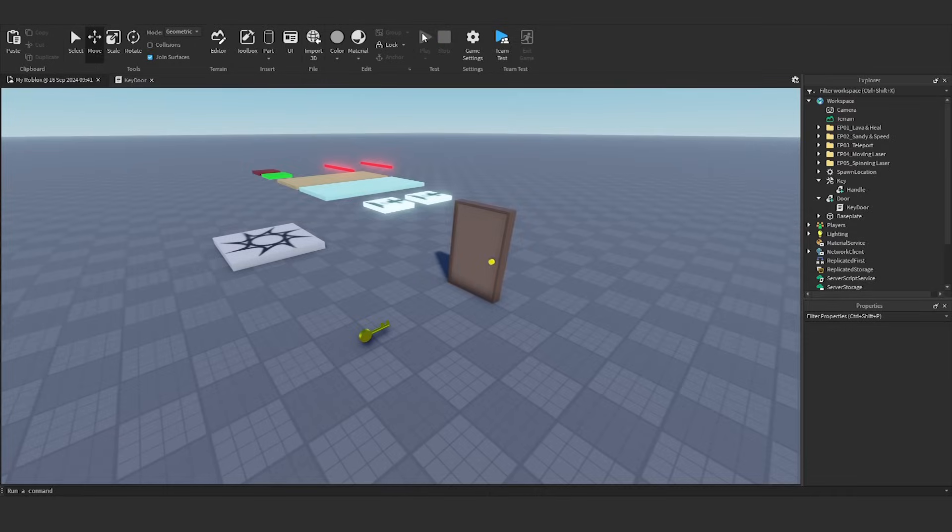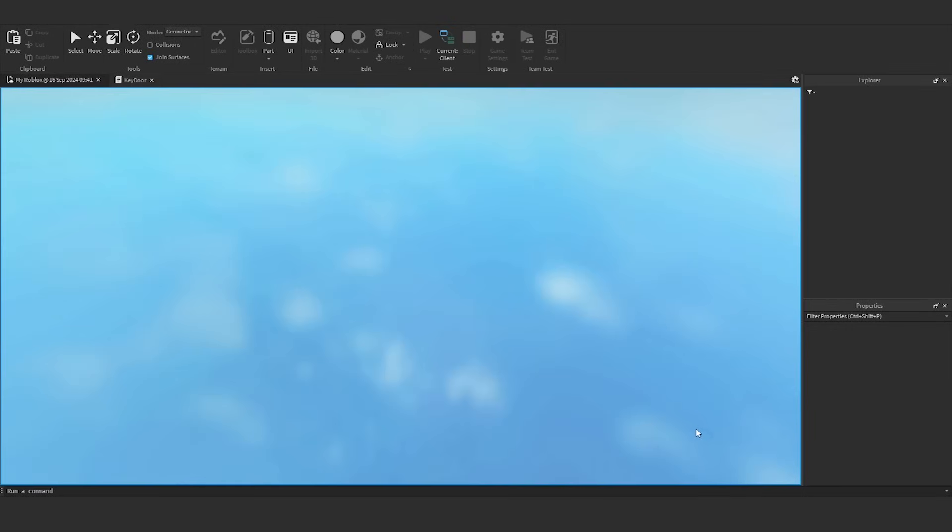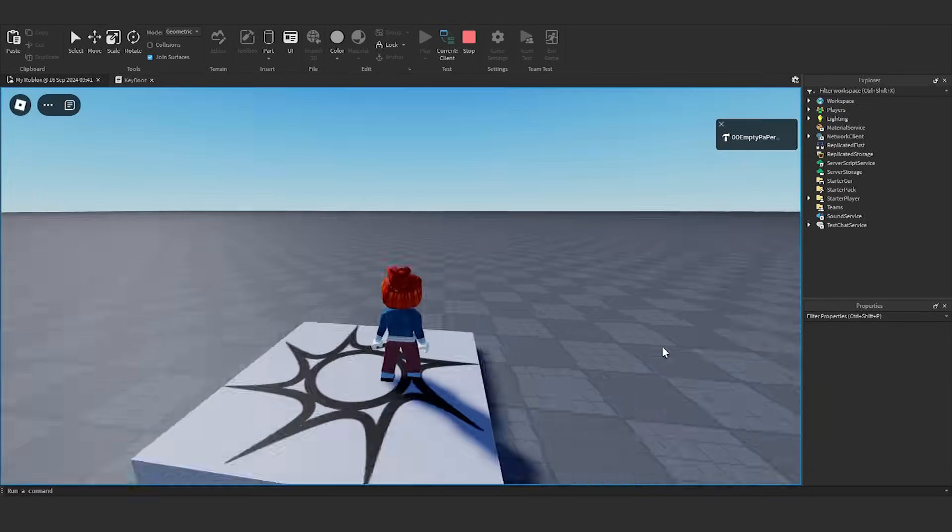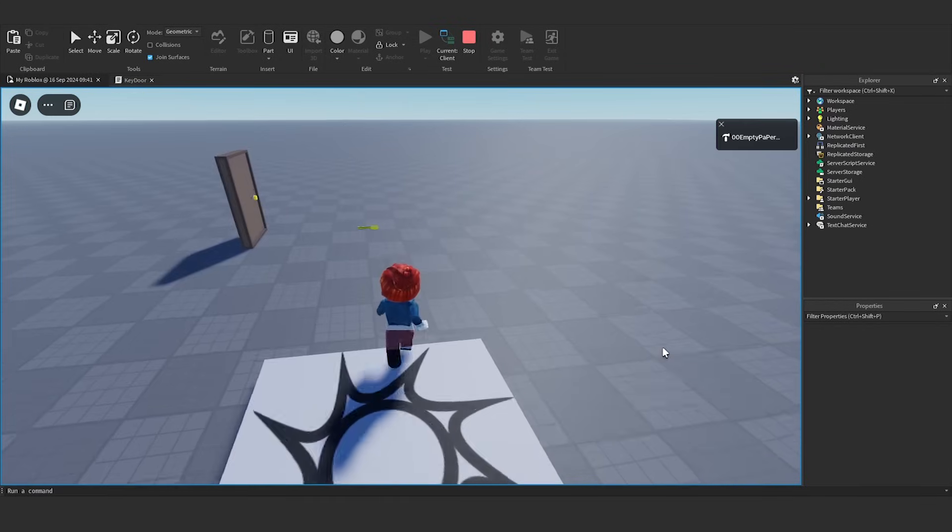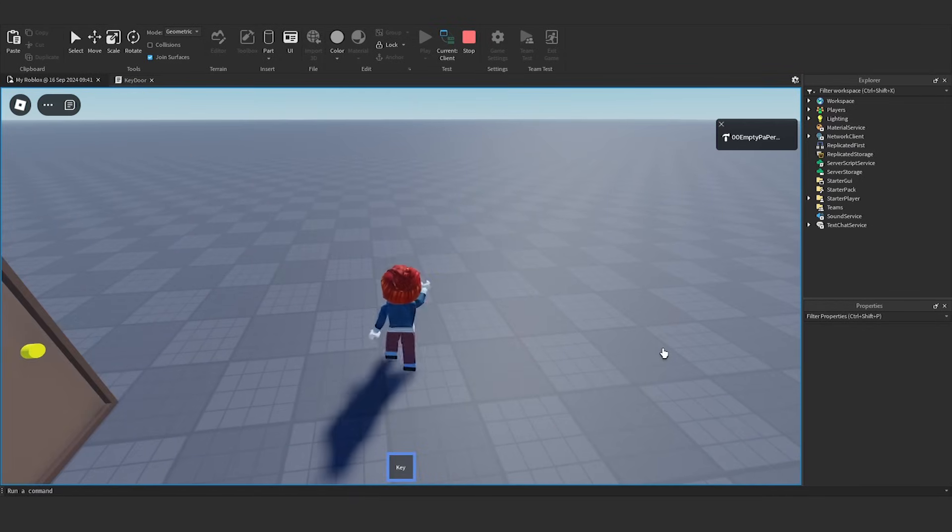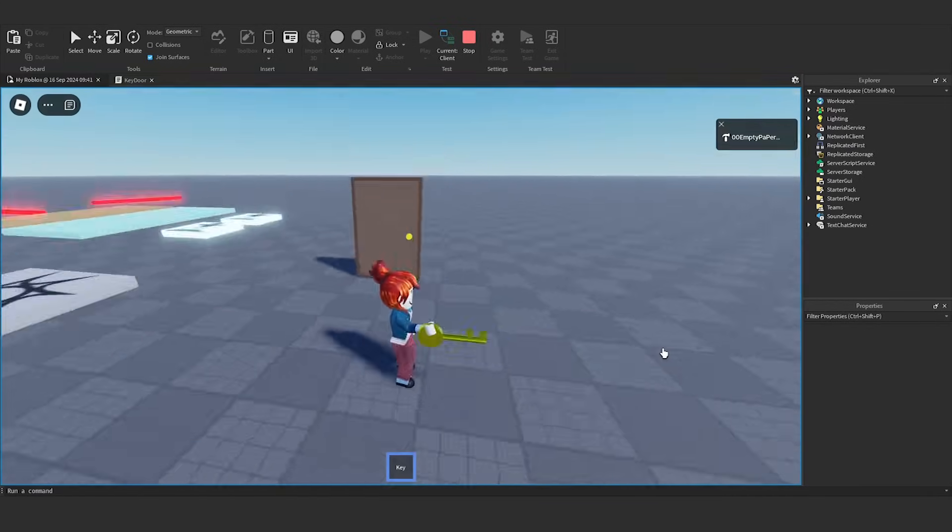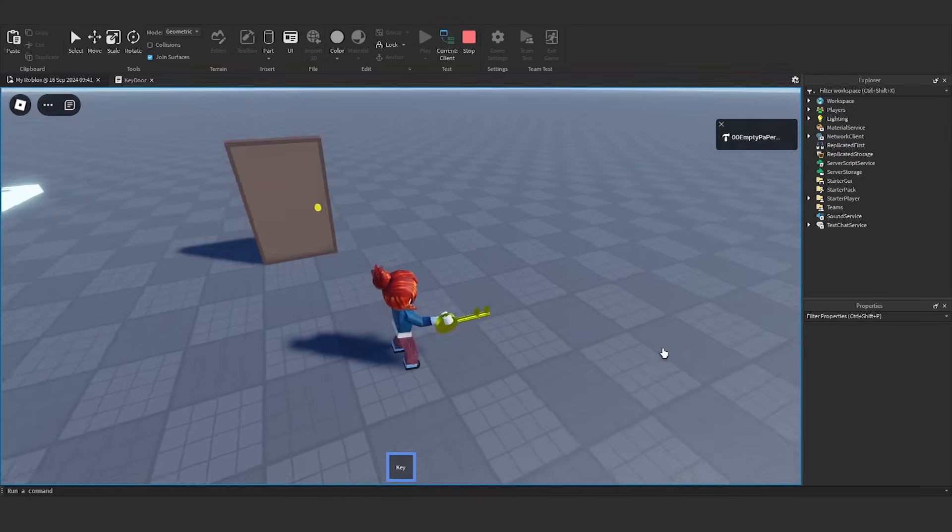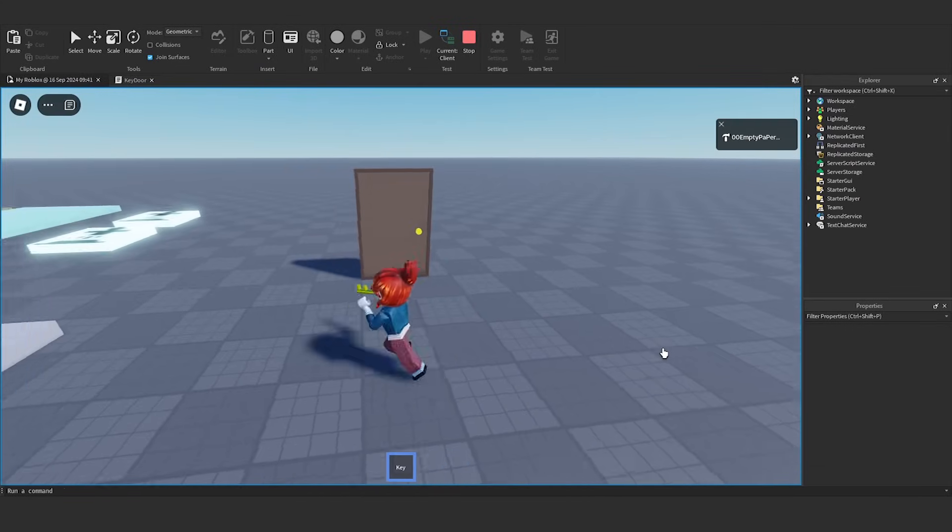Click play in Roblox Studio and start testing. If the player holds the key, the player can open the door.